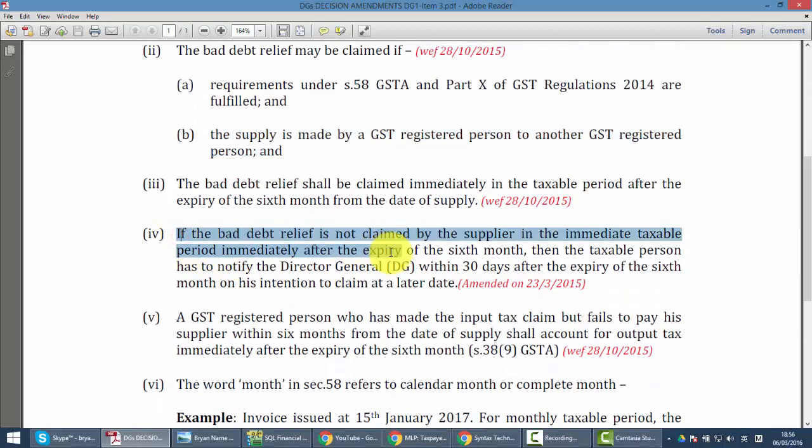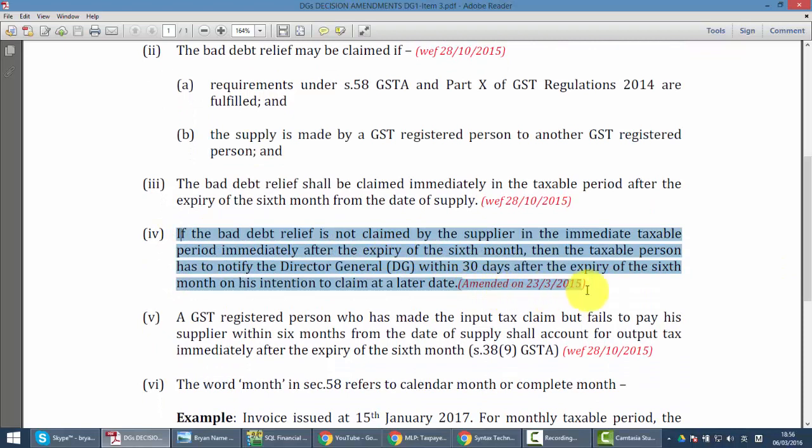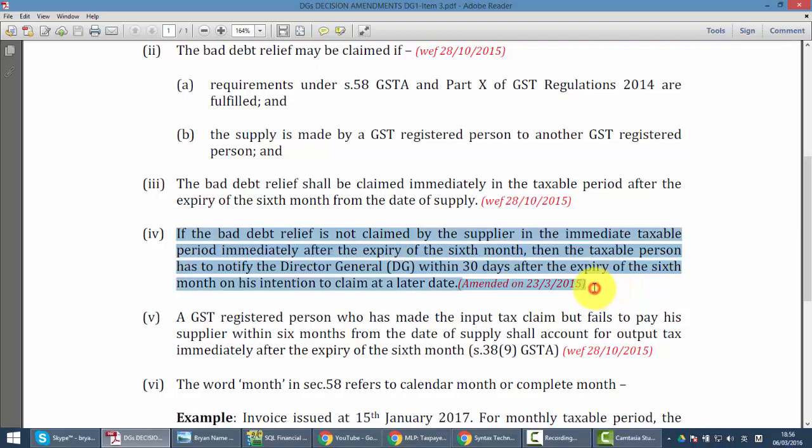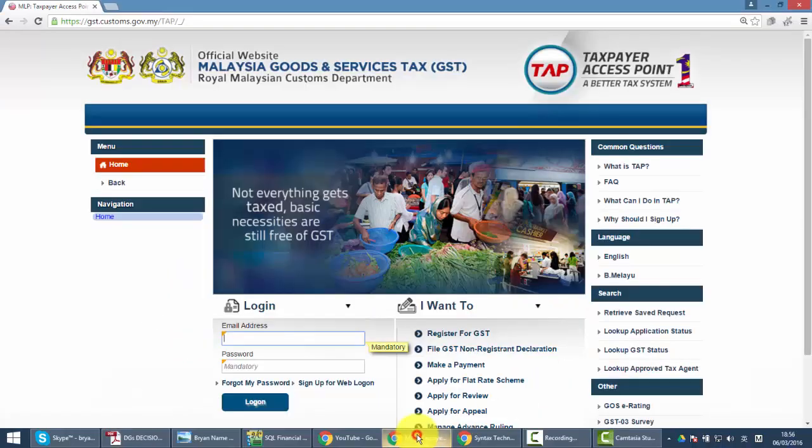But according to DG decisions, you should not do that. If you do not want to do the bad debt relief, you need to inform the DG or customs within 30 days. To me, it's more convenient to let your accounting system do the bad debt relief and later let the system do the bad debt recovery automatically.